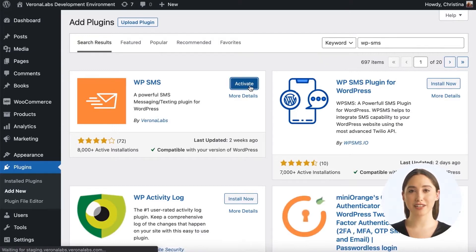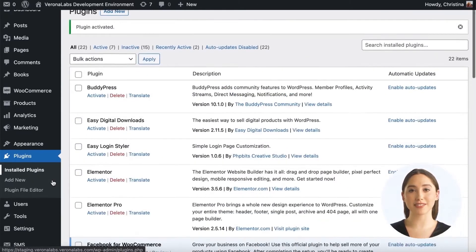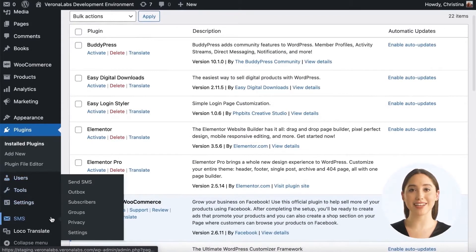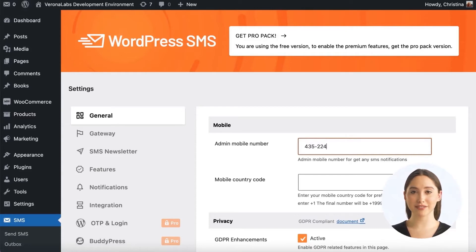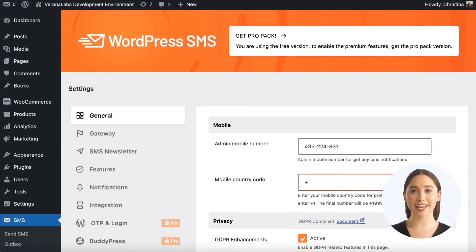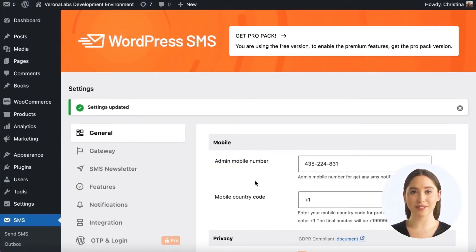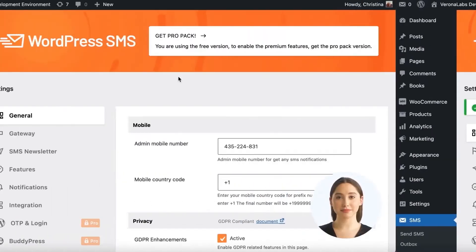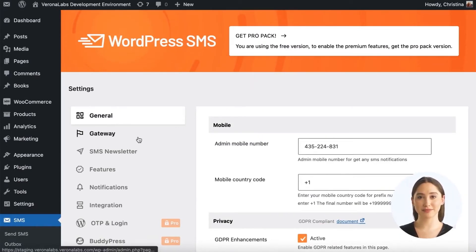After activation, to configure the plugin, go to SMS Settings. Enter your mobile number in this field to get notifications. If you want the country code to be added before all the phone numbers, enter the country code in this field as well. Otherwise, you can leave it blank. You can configure your SMS gateway here and other settings as well.